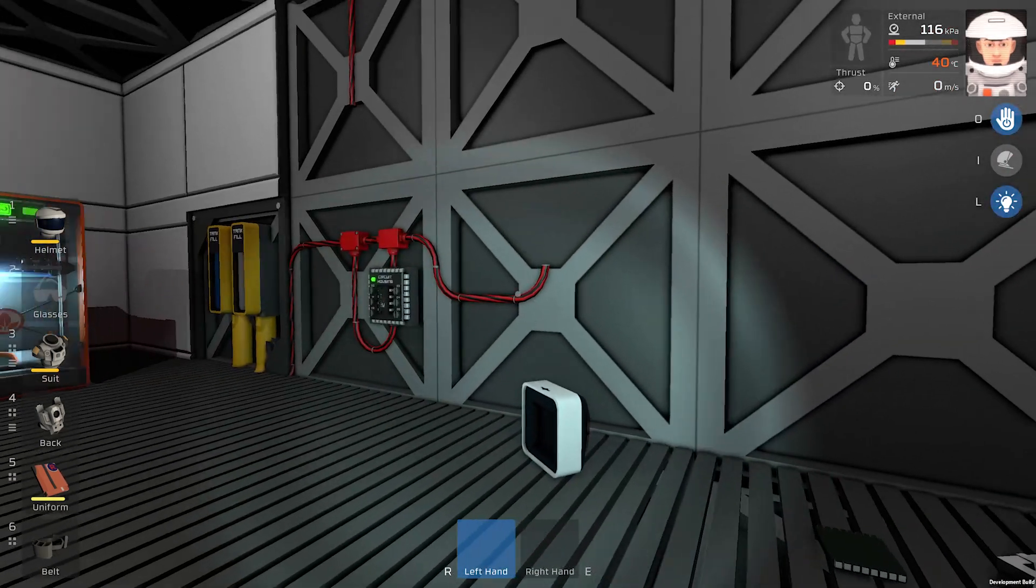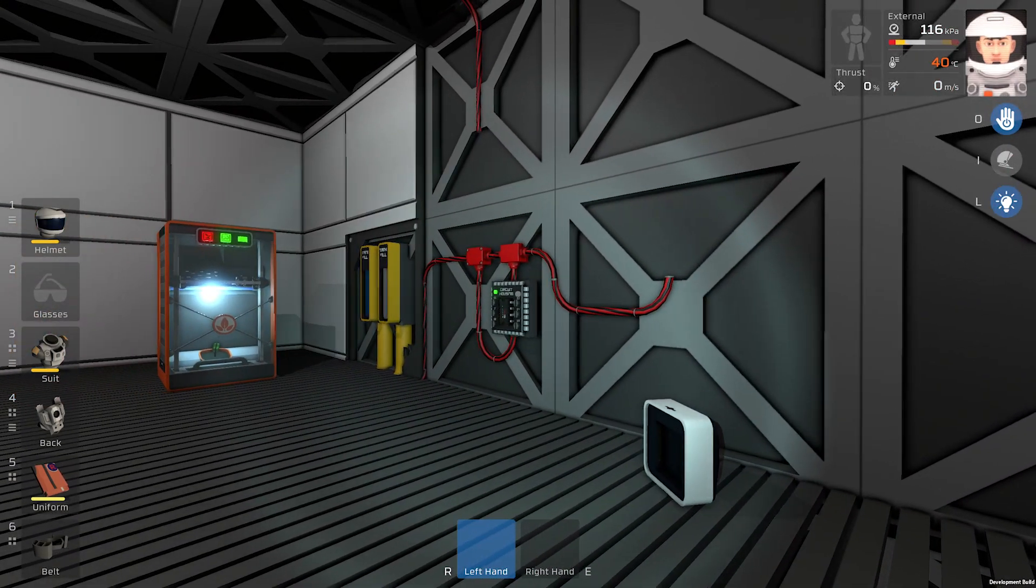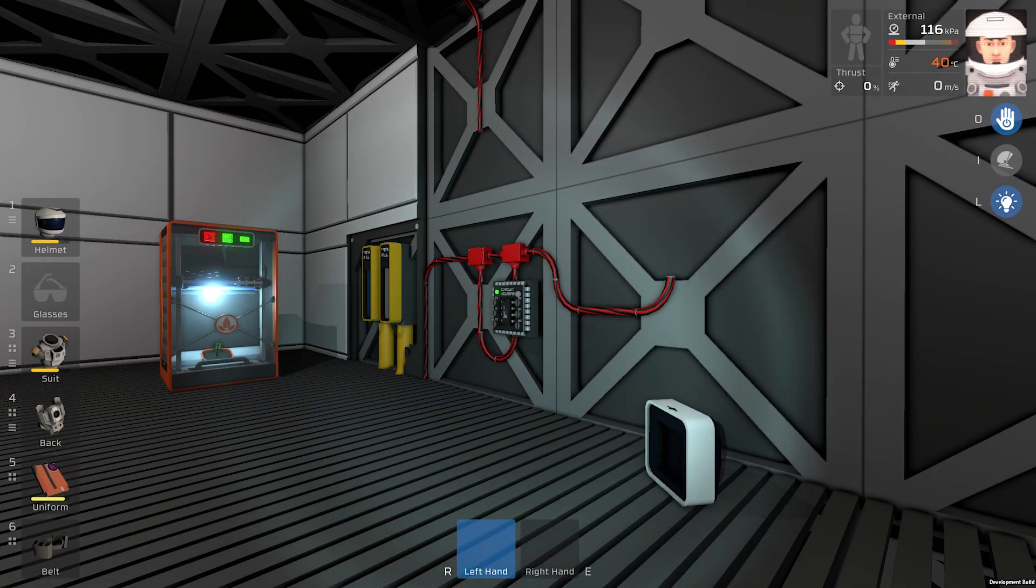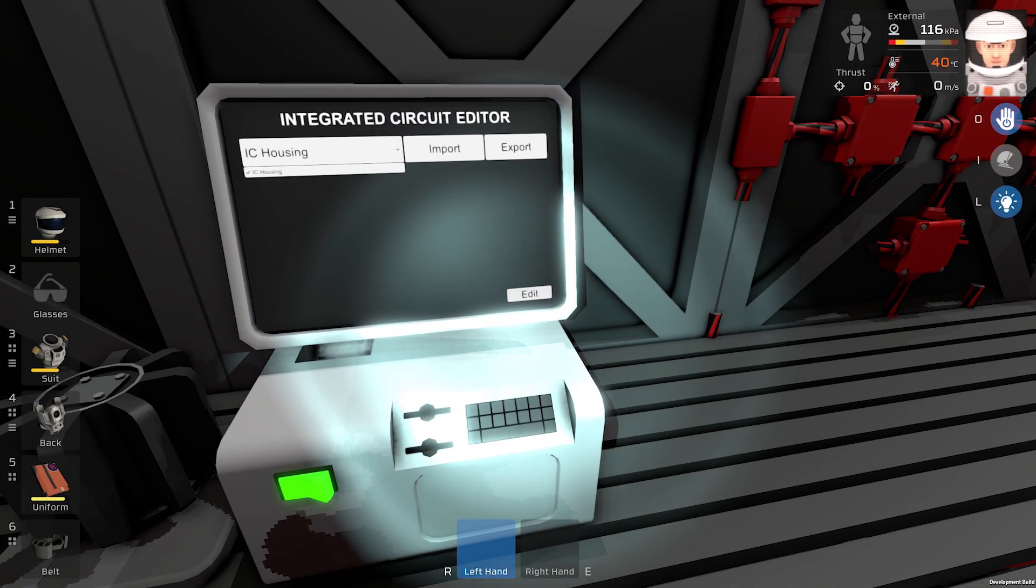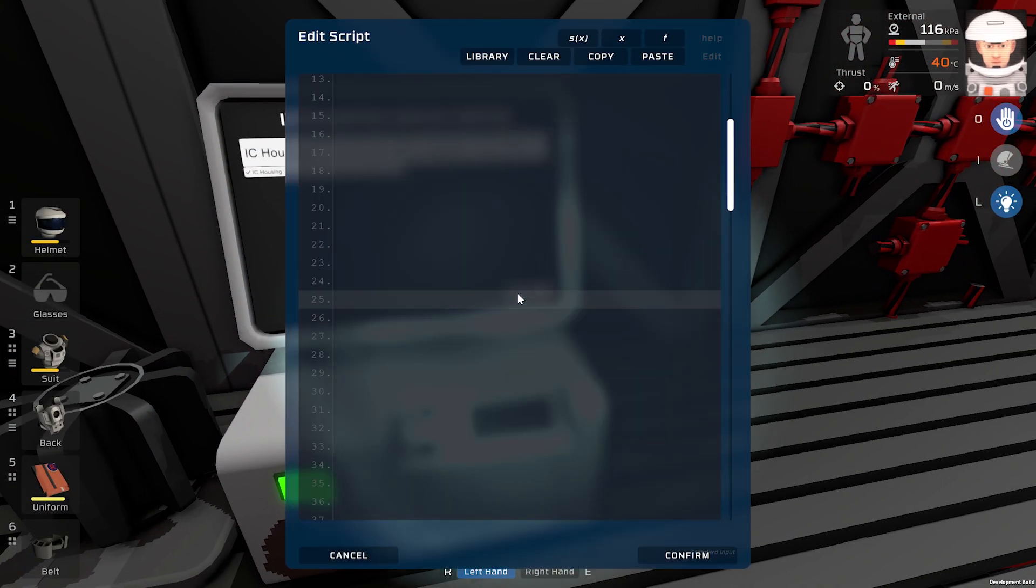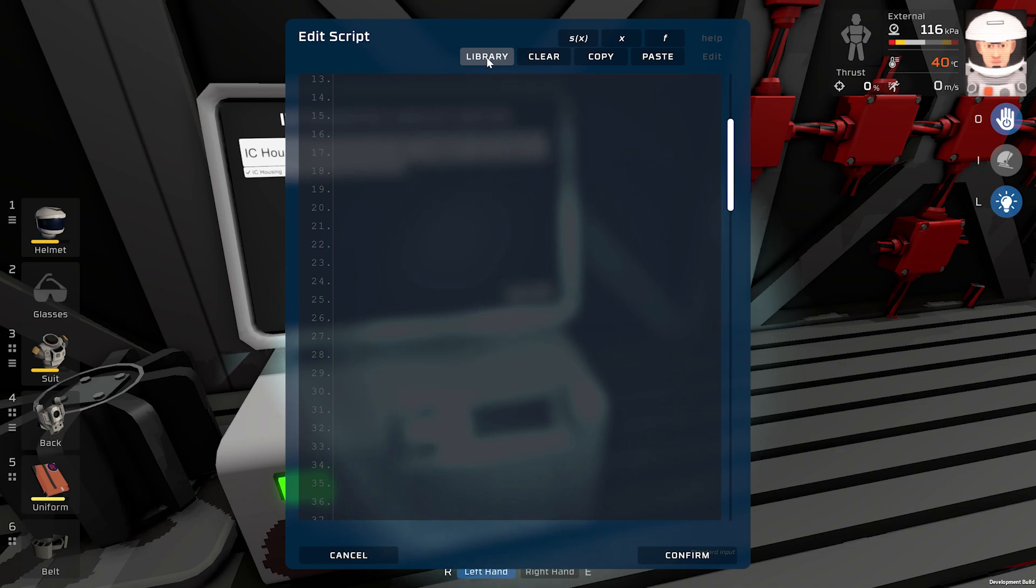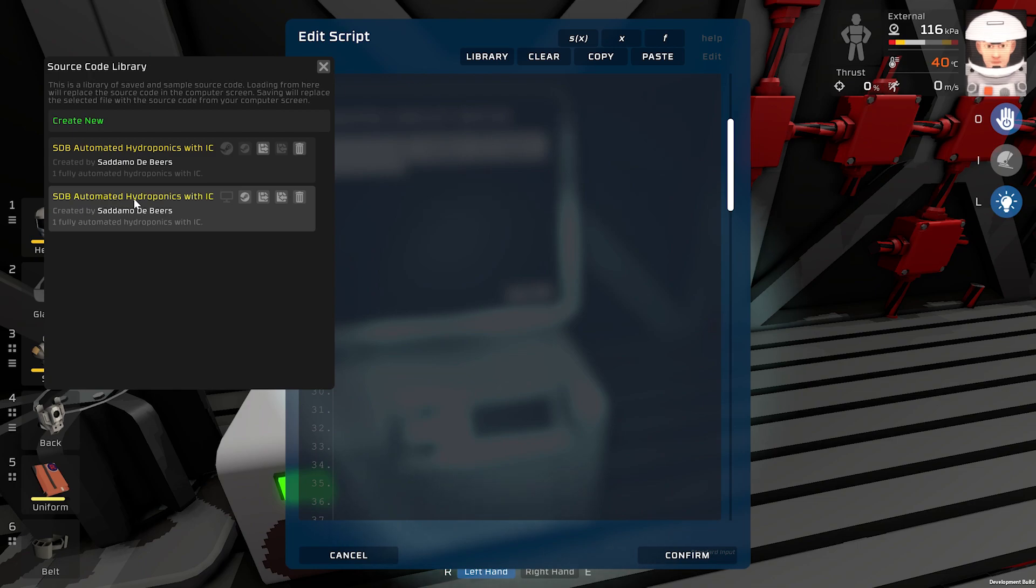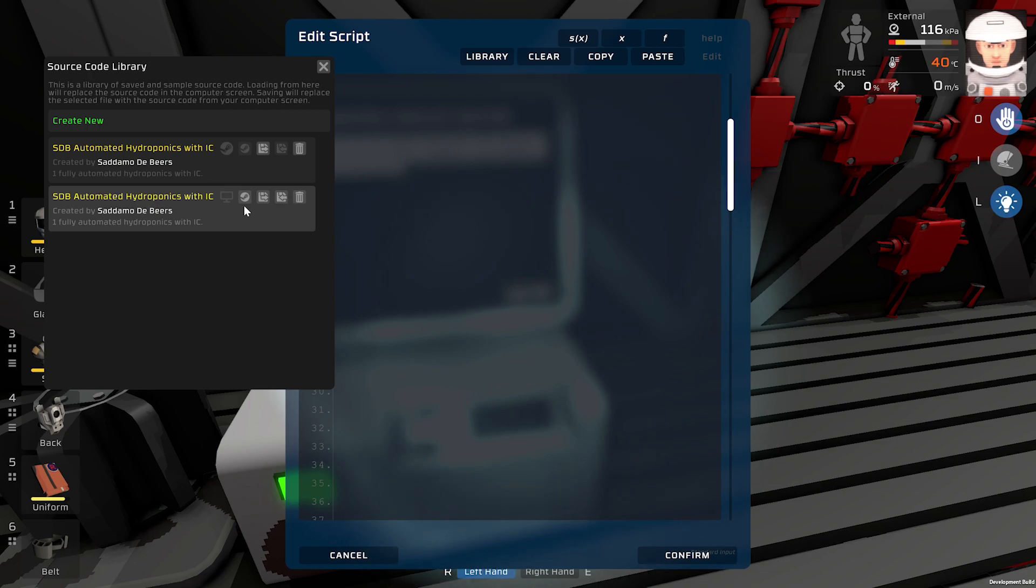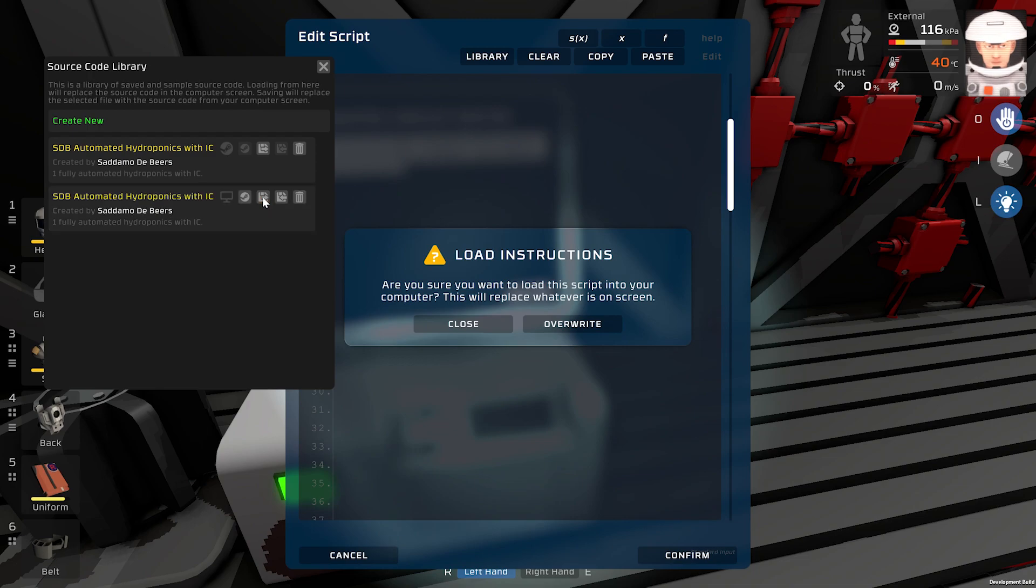Turn on IC housing. If everything is alright you should see your IC housing in your computer just like this. Of course you can rename IC housing if you have more than one. Now go to edit, click library, find SDB automated hydroponics with IC in Steam Workshop.